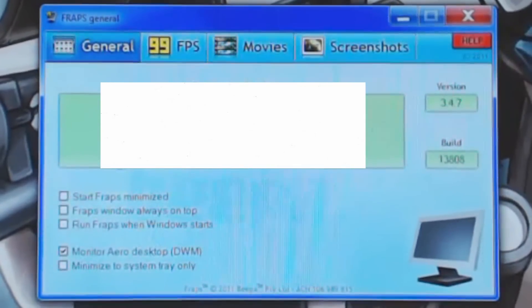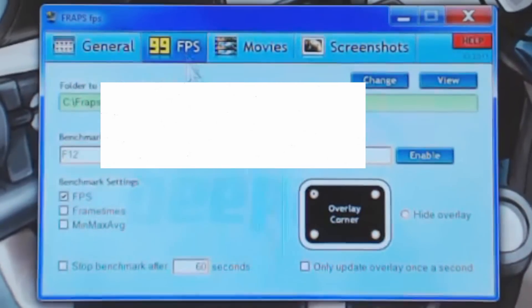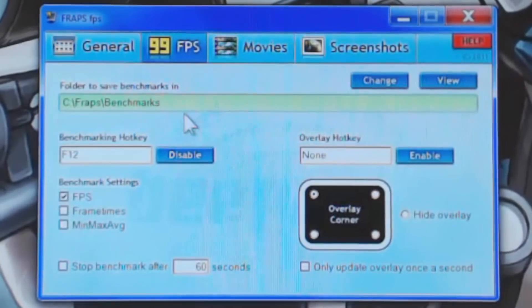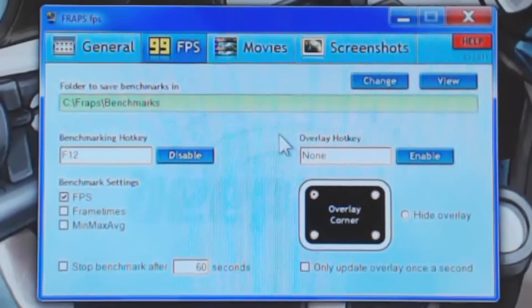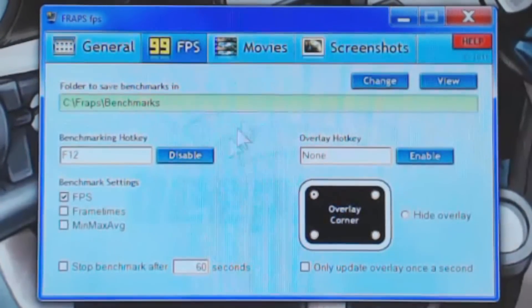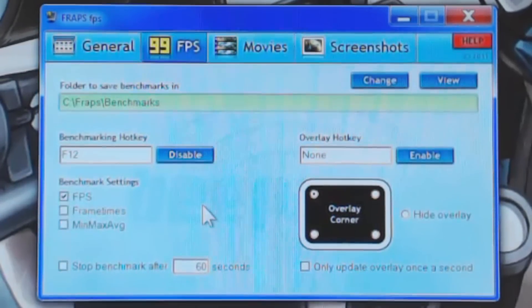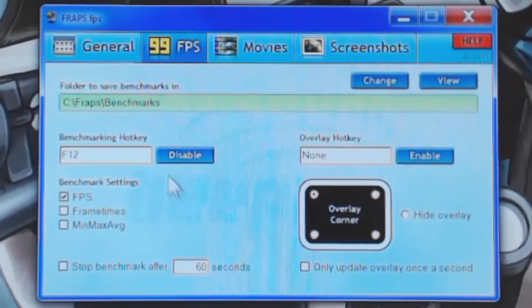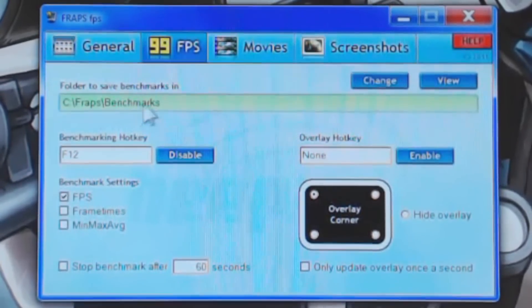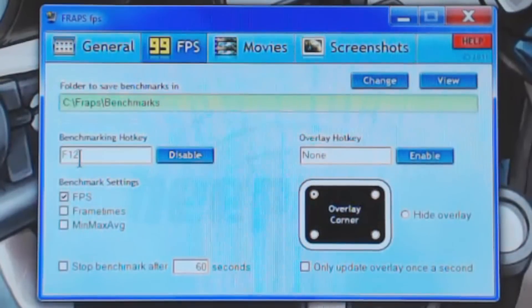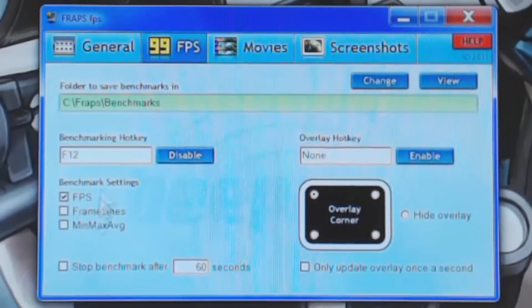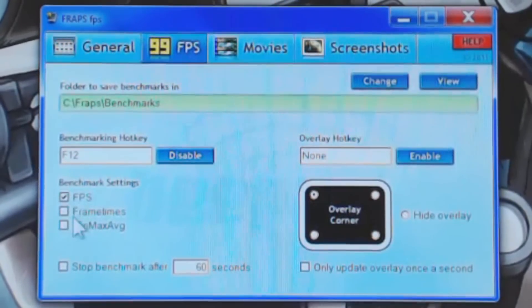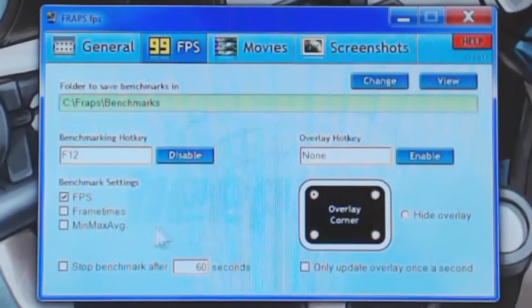So moving on here, we have frames per second. Now, Fraps is interesting in that it has a more advanced benchmarking scheme than DxTory. You have your folder to save your benchmarks, obviously that's pretty essential. Your hotkey, which is also essential. And then you can record your frames per second, your frame times, and then your min, max, and average.